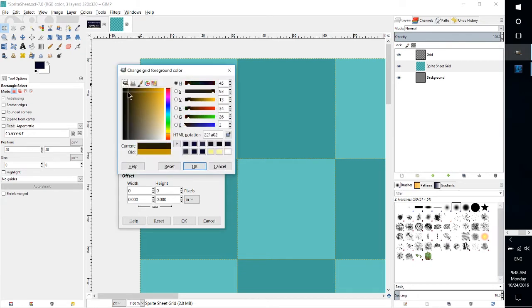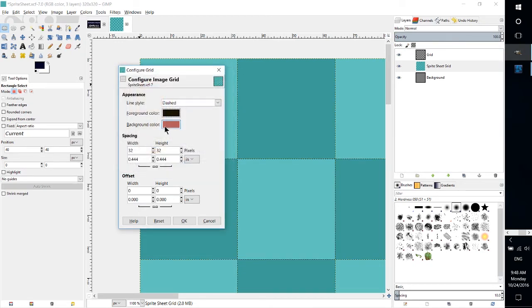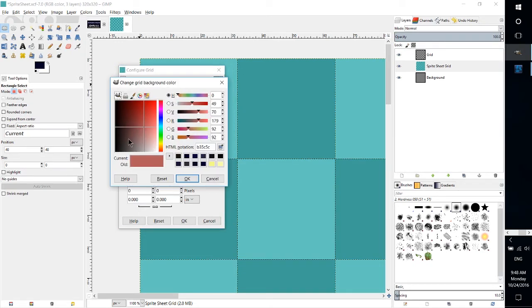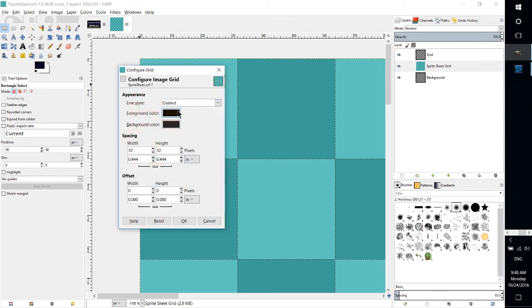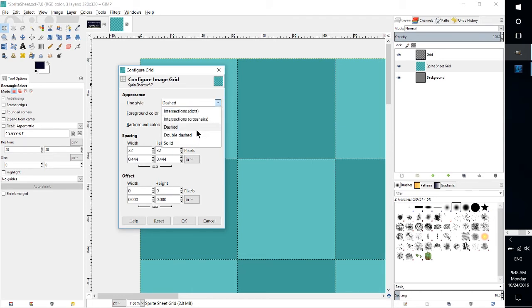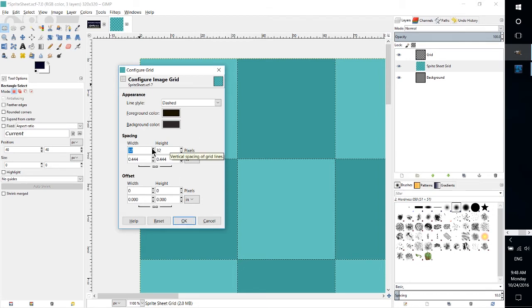So for foreground color if we want to change that we can make it something like that, foreground and background color. Now most of these line styles actually only use the foreground color, so take note of that. I think double dashed is the only one that uses the background color.